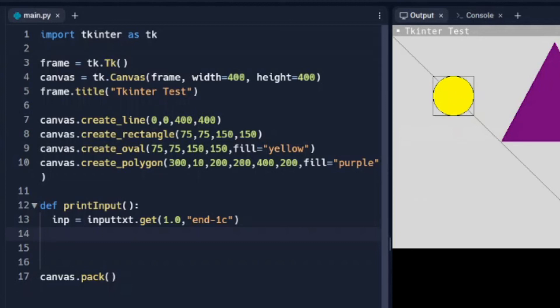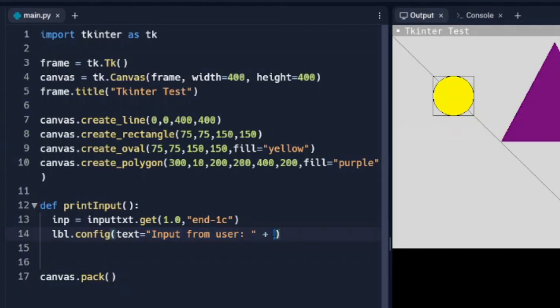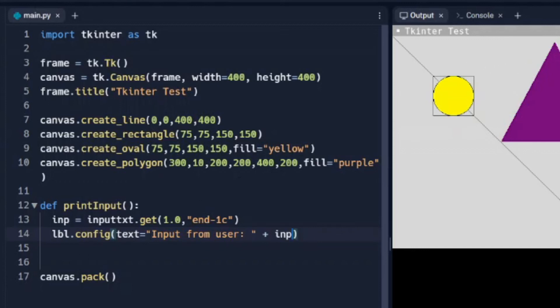And we need to put a label so that we can see what we inputted. So we'll call it lbl.config. And we're going to add some hard-coded message in there. Right after input from user, so we hard-coded input from user. And right after that, we're going to put whatever is in our text box. So whatever, we're going to create a text box up here. We're going to have a button. And when we click that button, we're going to take whatever was in that text box, and we're going to put it in this label here. Just to give you an idea of what I'm going to do with this function.